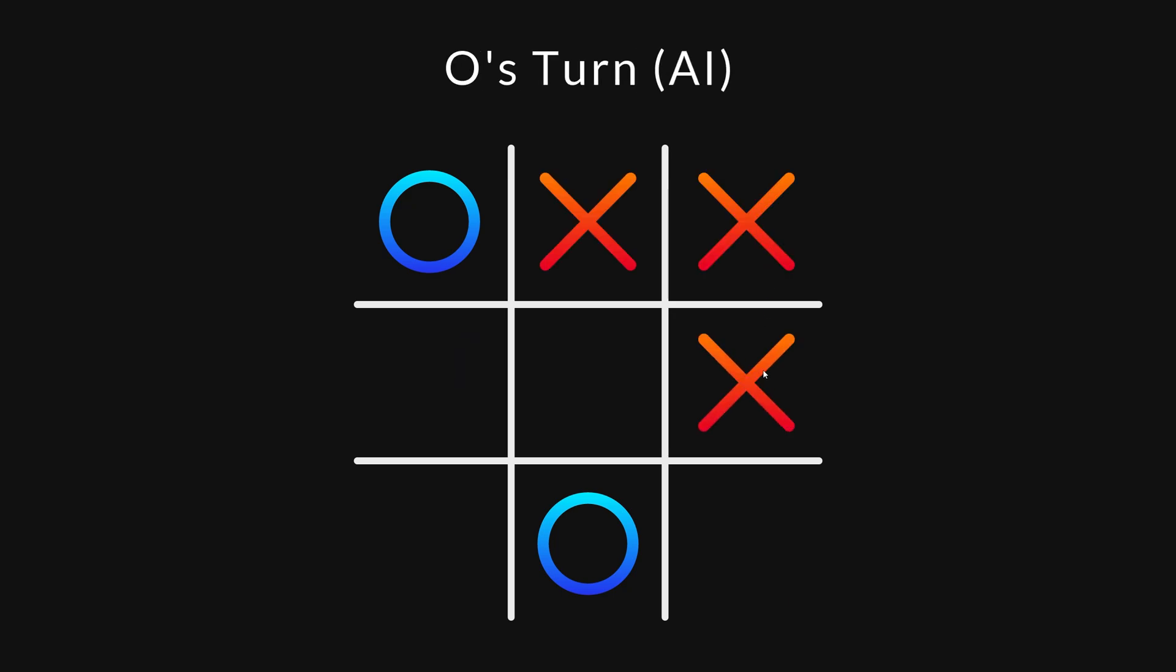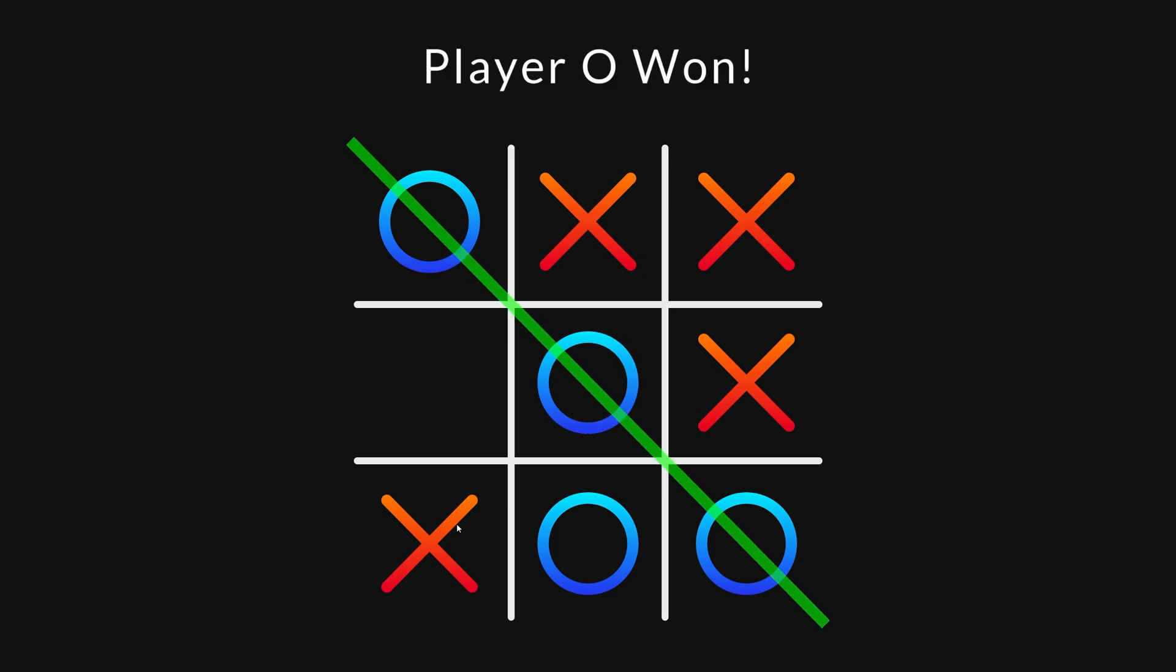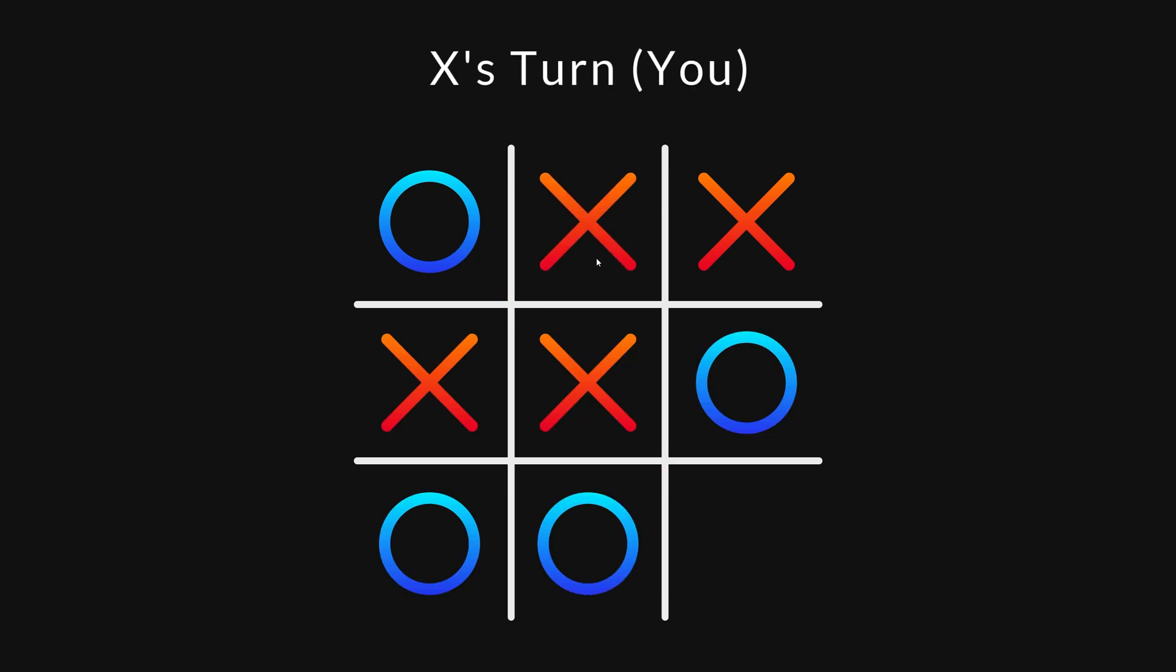What if we switch so I'm player X and the AI is player O? Then I still cannot win. Best case scenario for me is to tie the game, no matter who goes first.